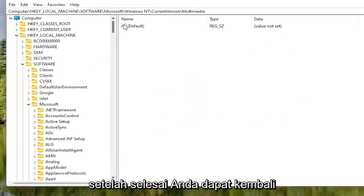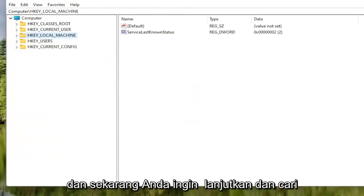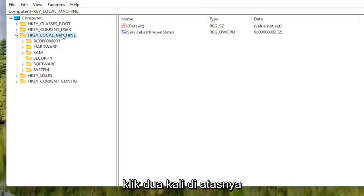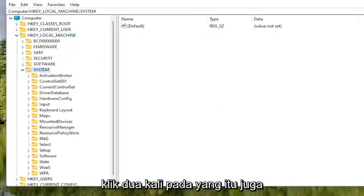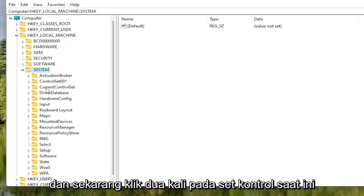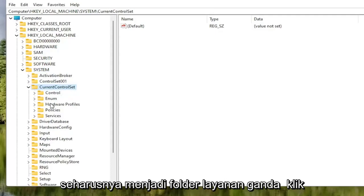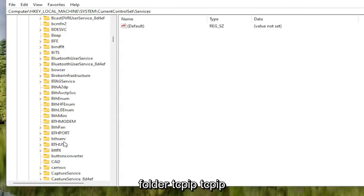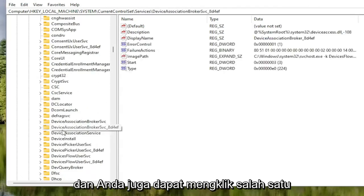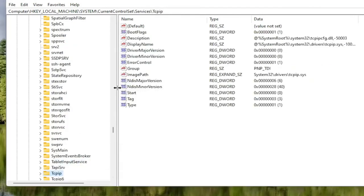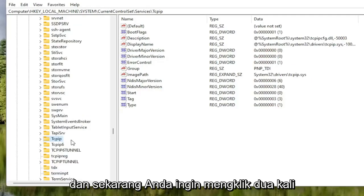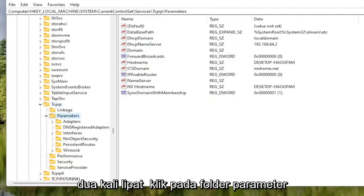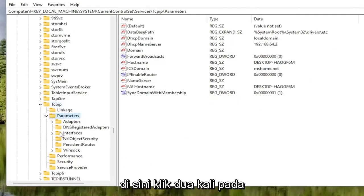Once that's done, go back and collapse those file folders. Now locate the HKEY Local Machine folder and double-click on it. Double-click on the System folder, then double-click on Current Control Set. There should be a Services folder — double-click on that as well. Locate the TCPIP folder — you can also click on a random folder and start typing to jump right to it. Double-click on the TCPIP folder, then double-click on the Parameters folder. There should be an Interfaces folder — double-click on that.